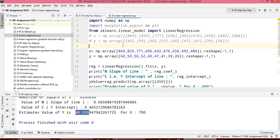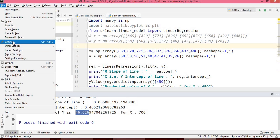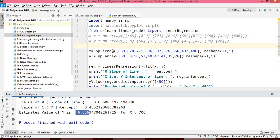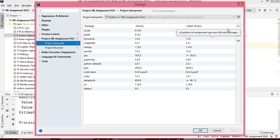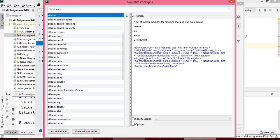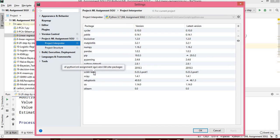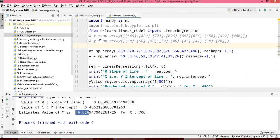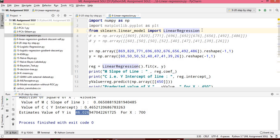After installing via command prompt, you also need to configure it in your IDE. Go to the file menu, then settings, search for sklearn, and click install package. If you have not installed it this way, it will generate an error when you try to use it.